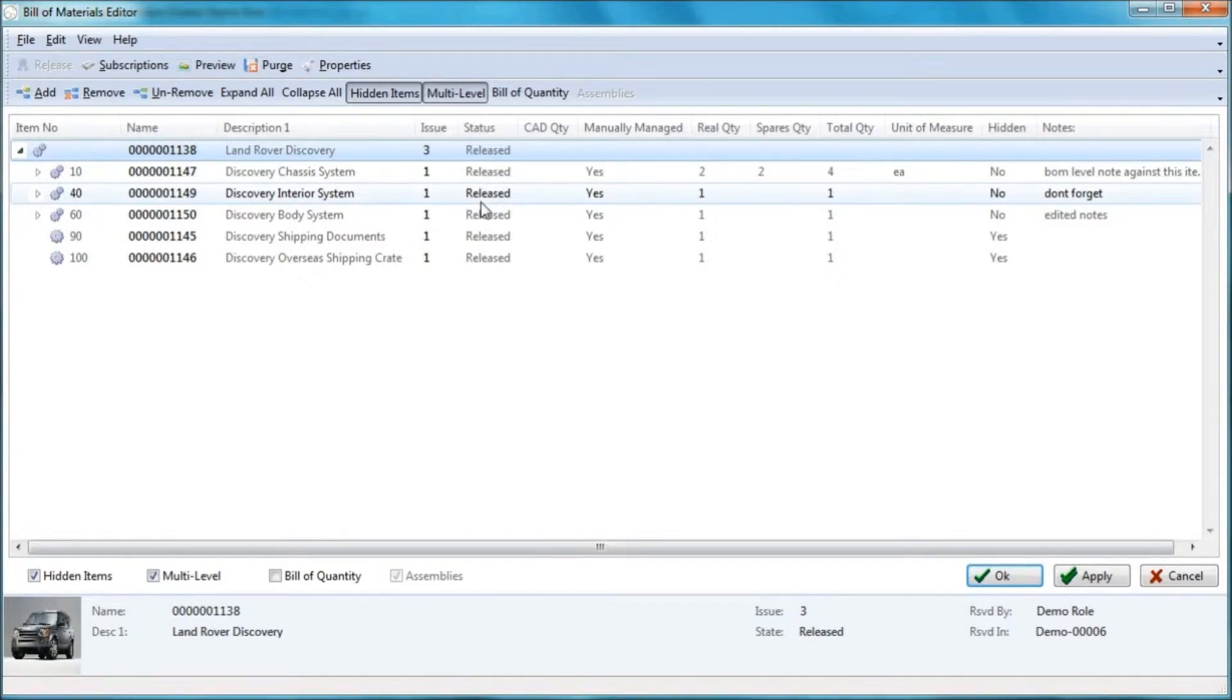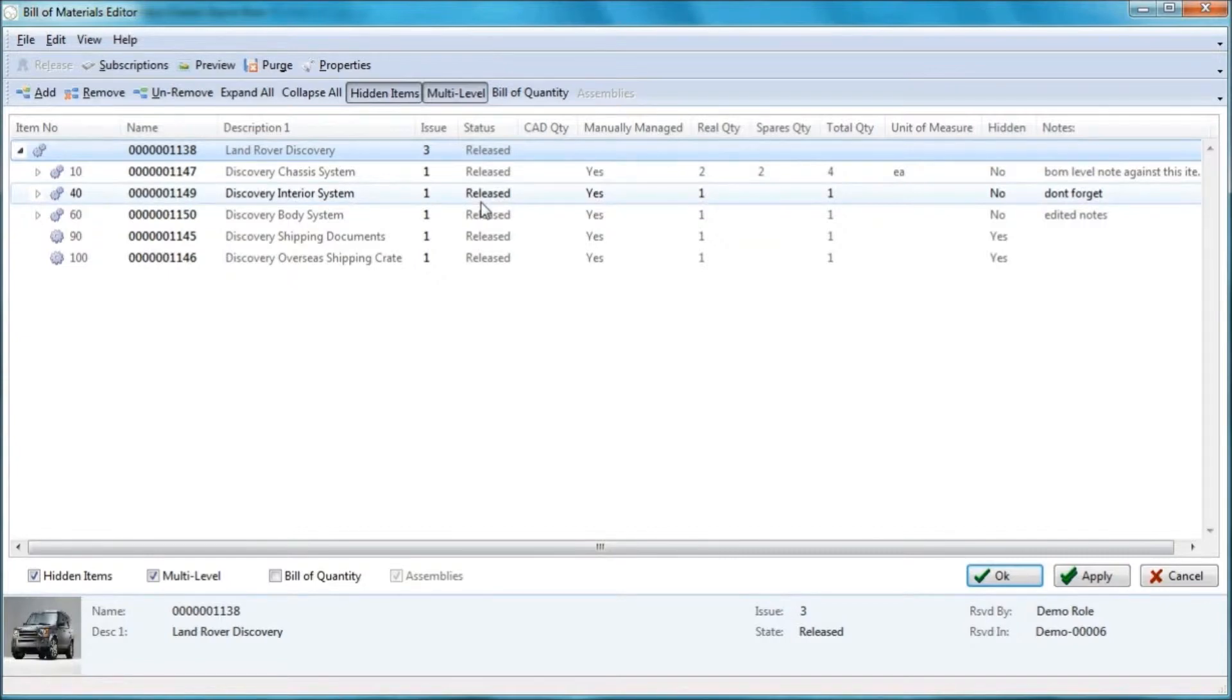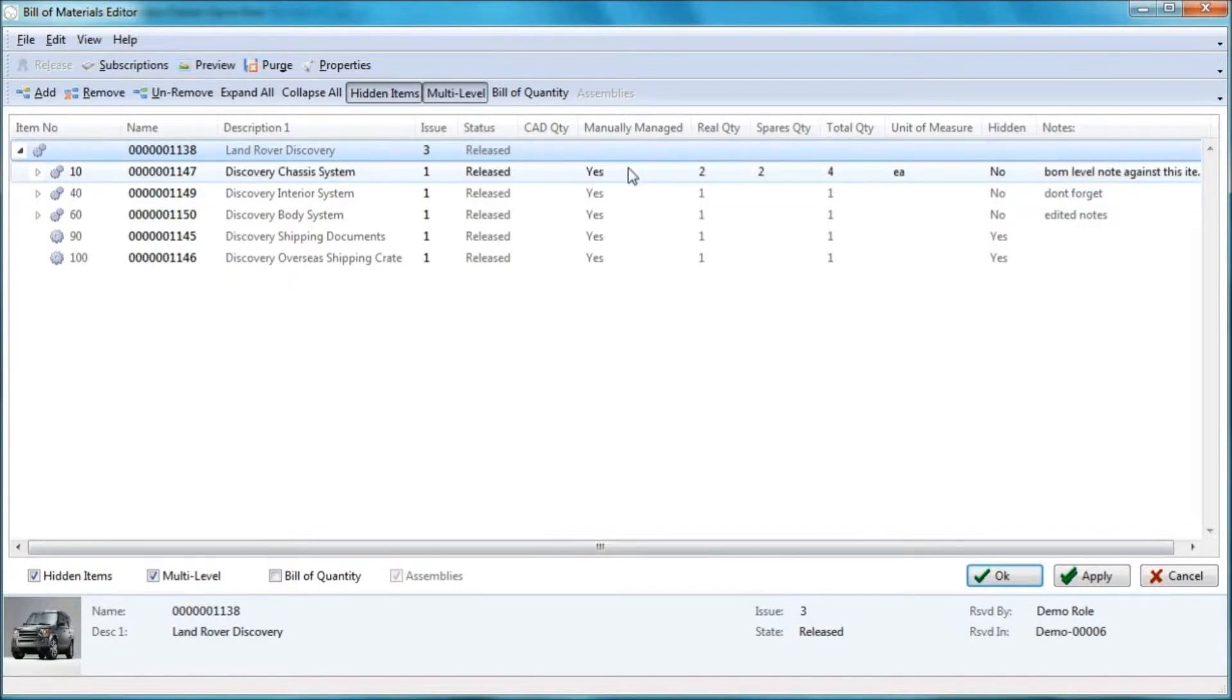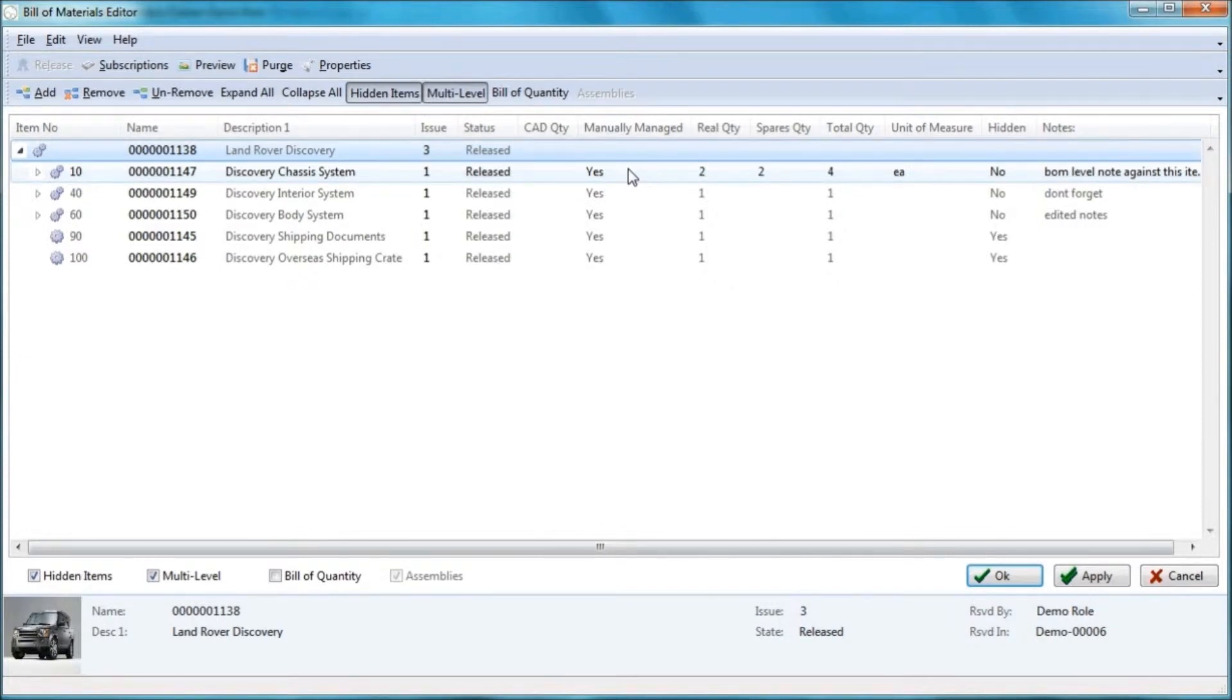This demonstration is about manually created bills and materials, not CAD driven. So the CAD quantity and the manually managed options that we can see here are both related to bills and materials that are driven by the 3D CAD data structures for the supported CAD systems. So we're not going to focus on this area.